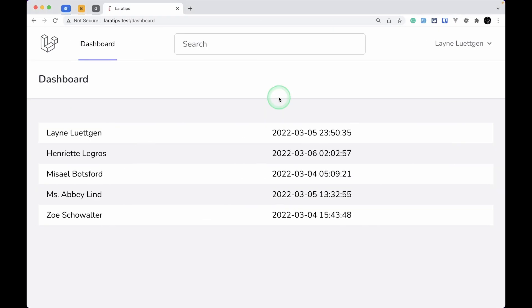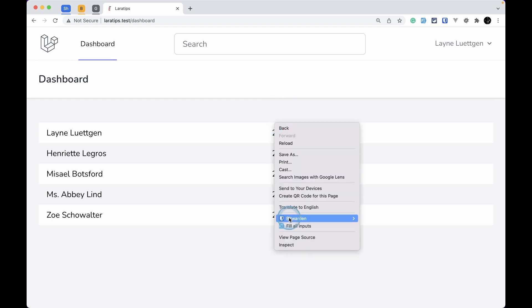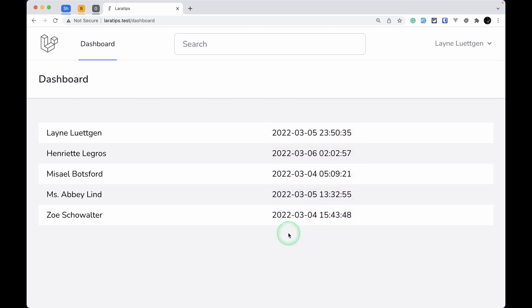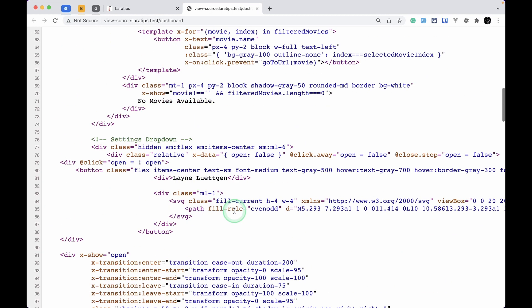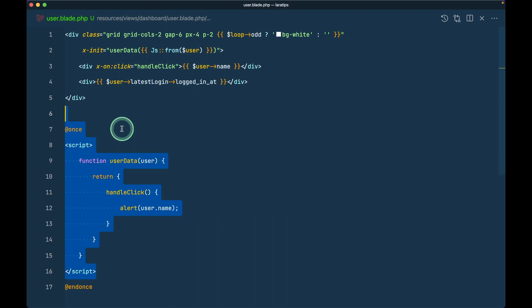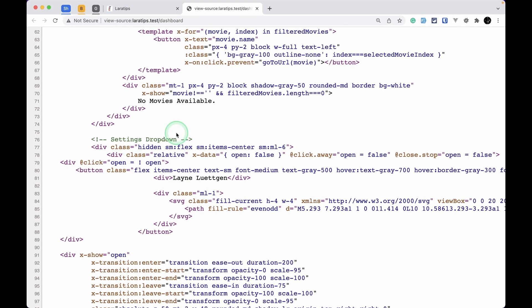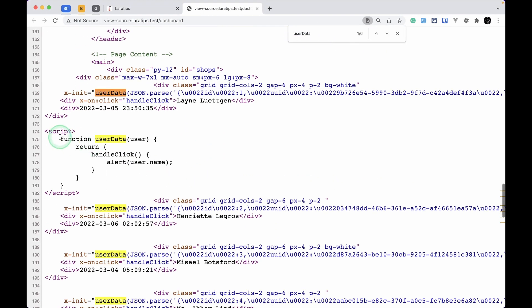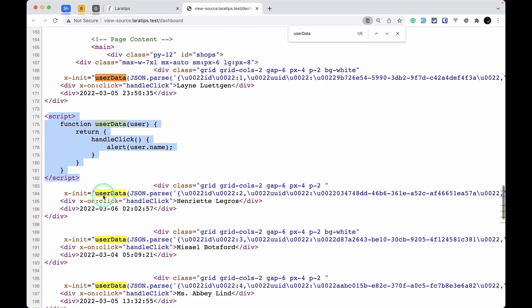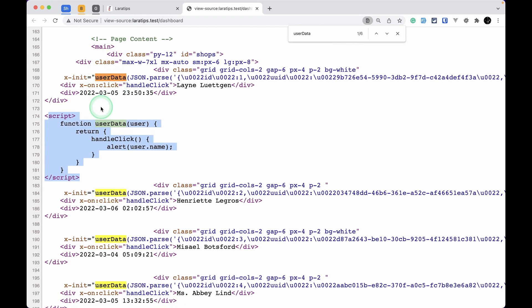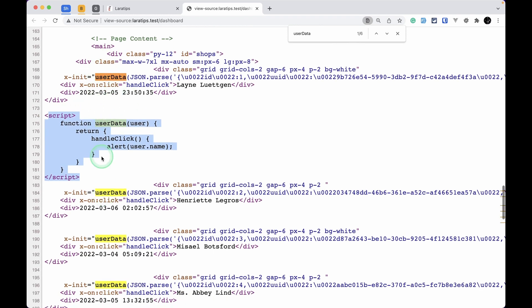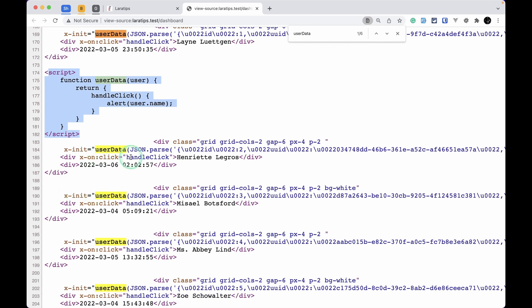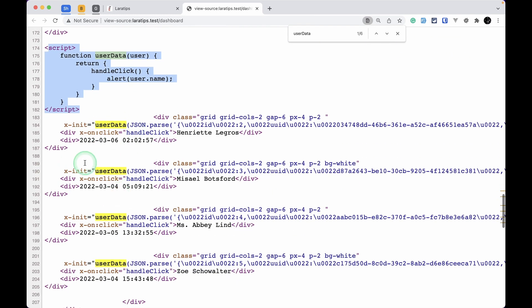Let me refresh over here and show you the view page source. Let me copy this user data. Over here you can see this script is added whenever it is looped the first time, and after every other data it is not added, which means it is only included once.